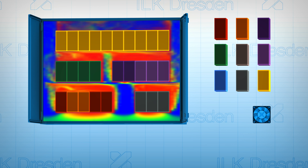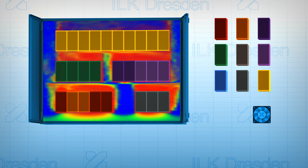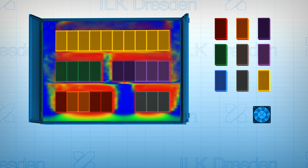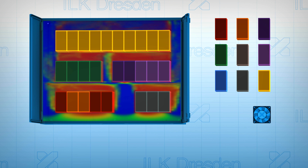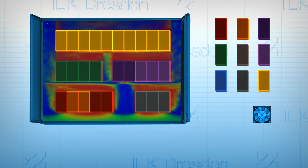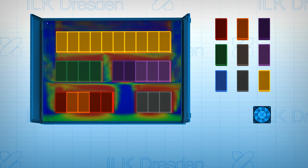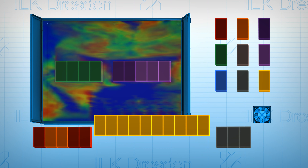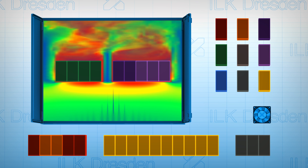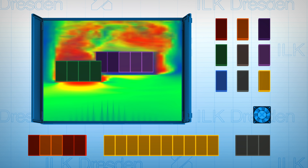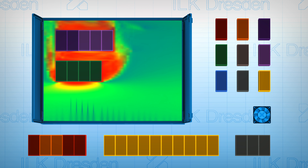Thermal loads can lead to disruptions in industrial processes and therefore to high costs. For instance, the design of an electrical cabinet can be supported with a new 3D fluid flow solver by detecting thermal loads of all components.